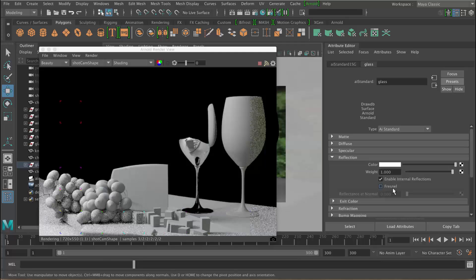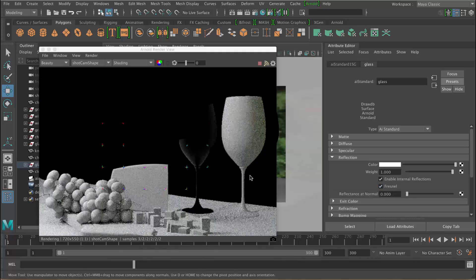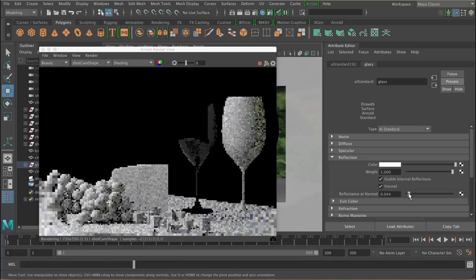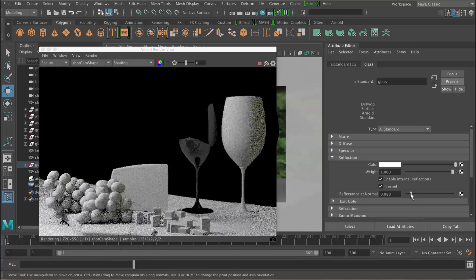Let's turn on Fresnel as well, which is basically going to say you're going to have more reflection on the edges and less in the faces that are facing towards you. You see this effect in most materials — the faces that are glancing will have a bigger reflection than the ones facing towards you. If you want a little bit more reflection you can use the reflectance at normal slider and turn that up.